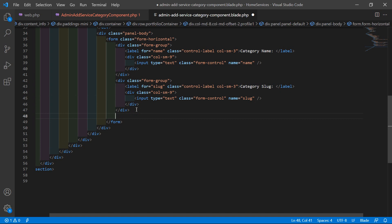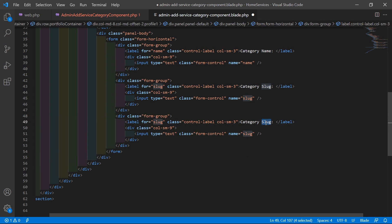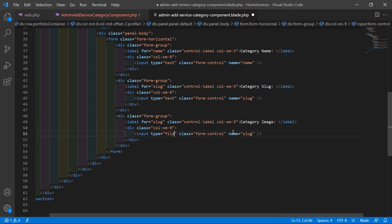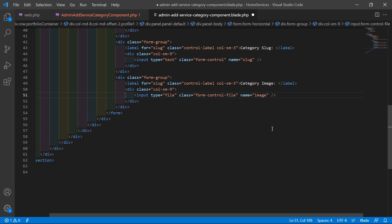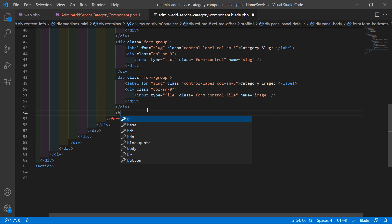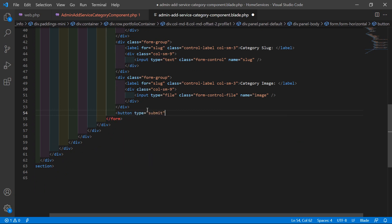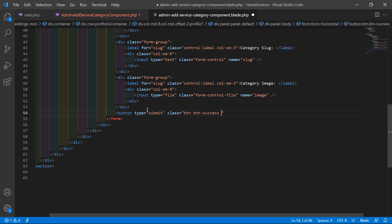Now let's create the input file type. Copy and paste, set the label to 'Category Image', input type file with class form-control-file, and name='image'. After this, add a submit button with type submit, class btn btn-success and pull-right, and text 'Add Category'.